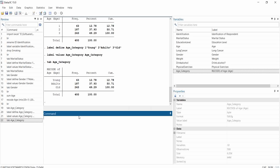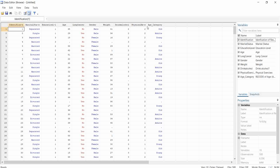When I tabulate age_category again to see if the changes have been made — wow! I have 63 young people, then adults, then old people. The change has been made. This is how you can recode a variable like age, salary, or any continuous variable into different categories. We can apply this to all other variables in the dataset.